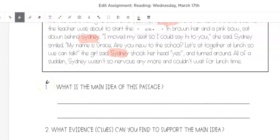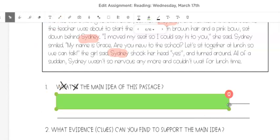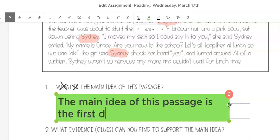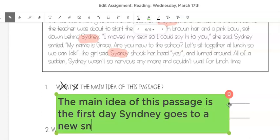We're going to use our strategy to make a sentence. Cross out the question words, then use the question in our answer. The main idea of this passage is the first day Sydney goes to a new school.